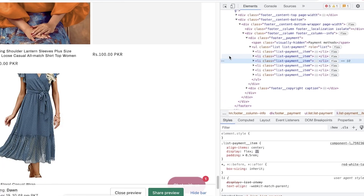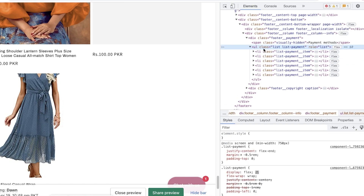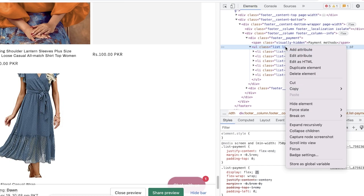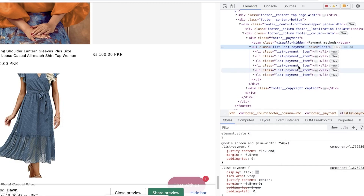Once you right-click, click on Inspect. You will see a highlighted item, and right above it you will see: 'ul class list list-payment'. These icons on the bottom are not actually photos that are uploaded — they are coded icons. You will be able to see this code in the inspector.